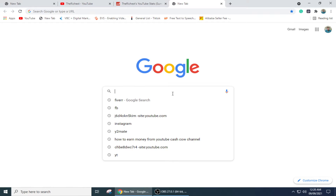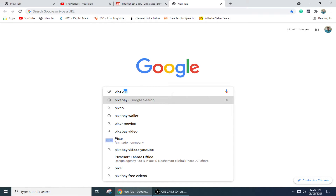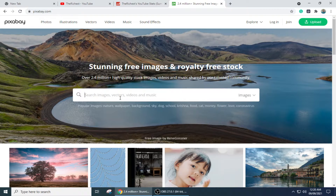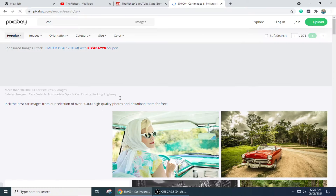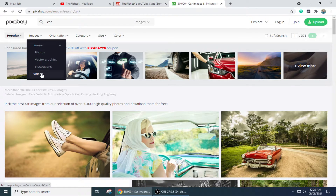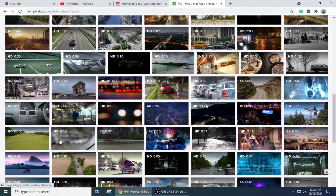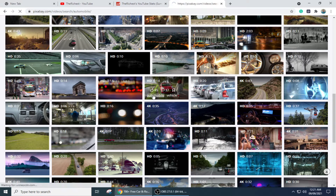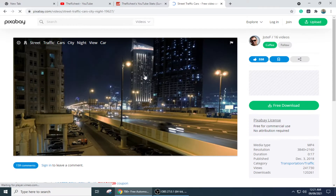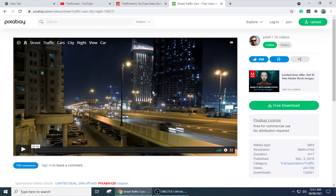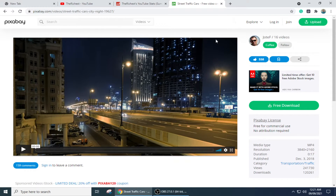First, you need to go onto Pixabay or Pexels, where you can find different free stock footage. For example, you can search for car videos and download any video freely. You can use this footage in your project, and then you simply need to add a voiceover to create a video for your YouTube channel.